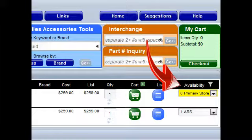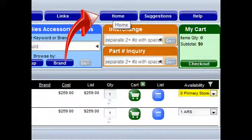To return to the collision catalog, click home and then return to the collision parts link.